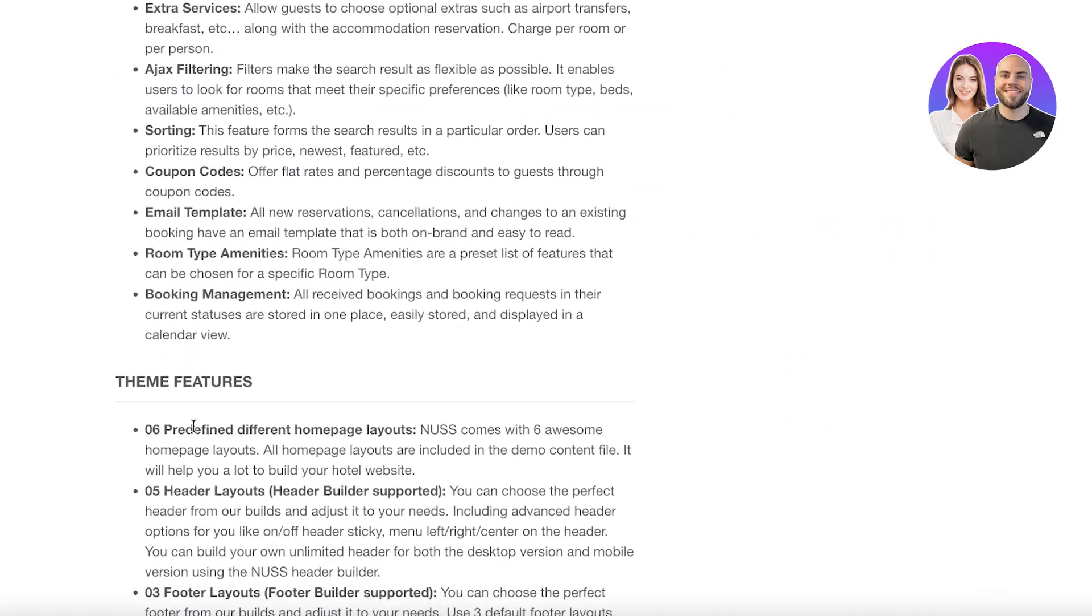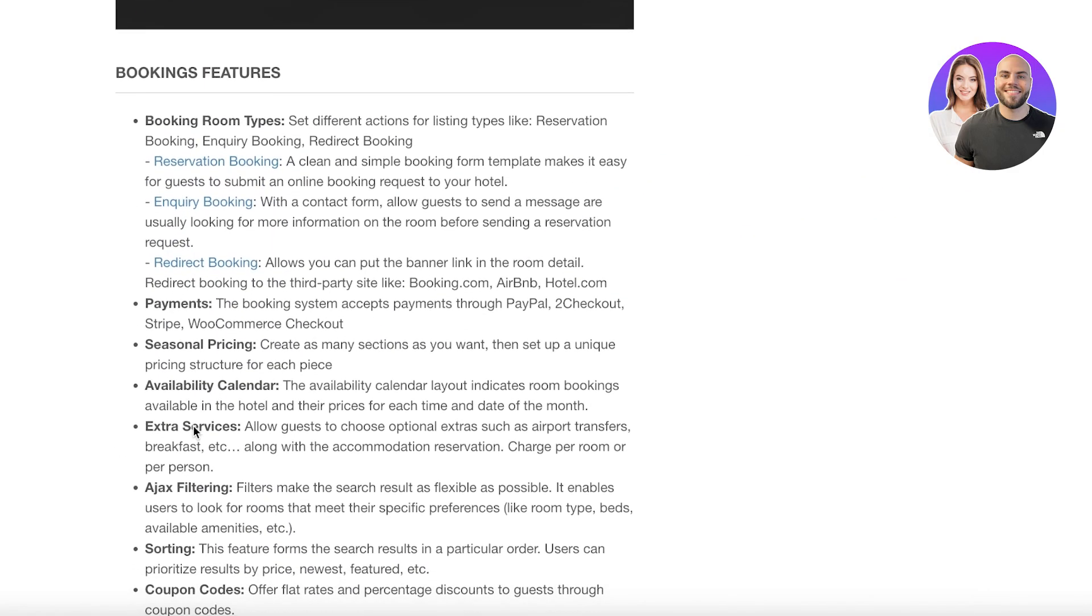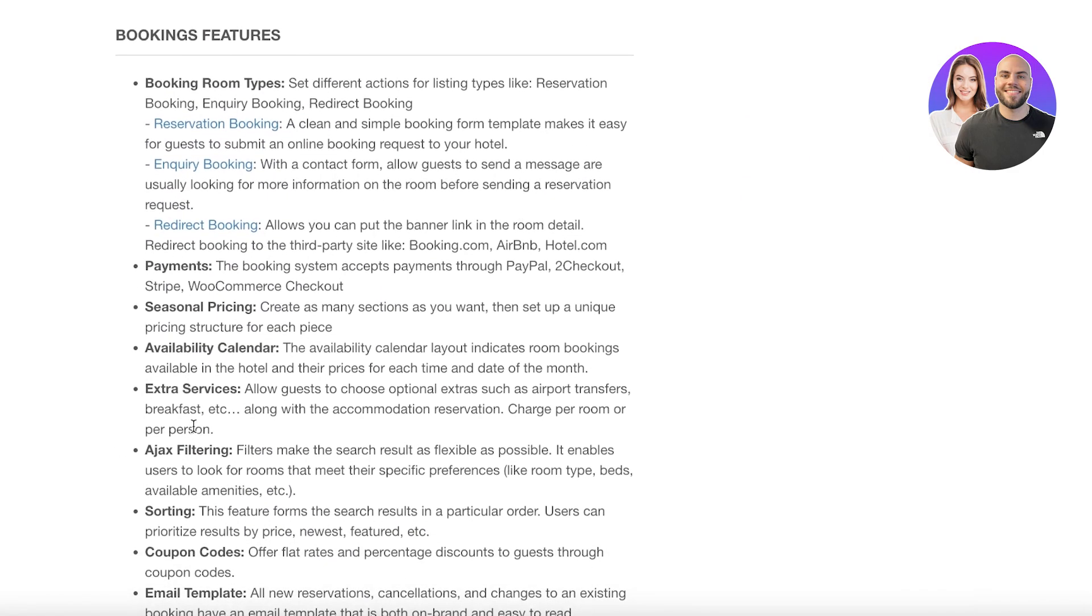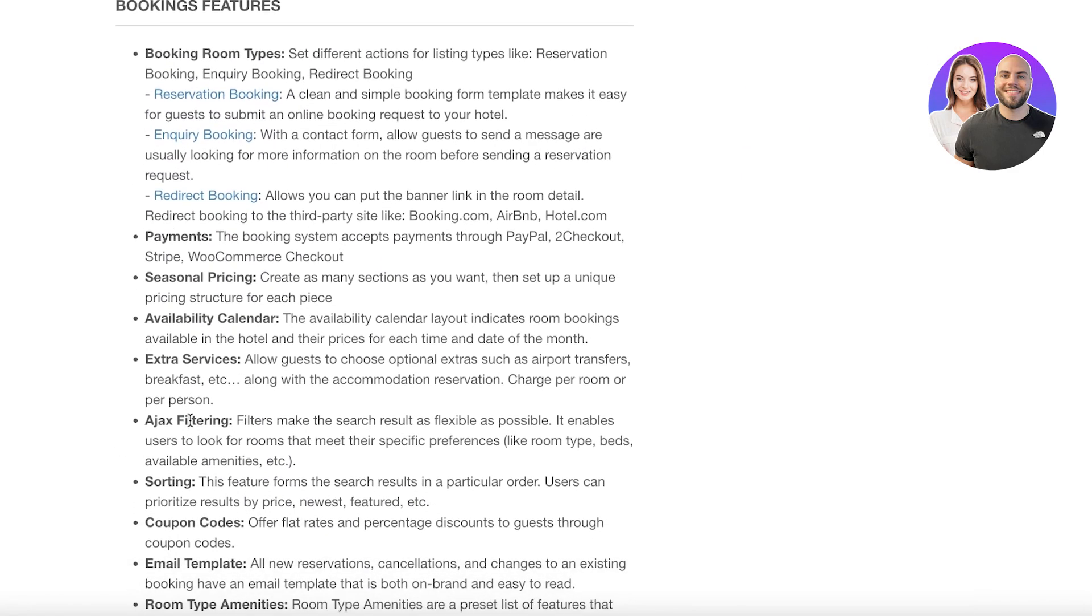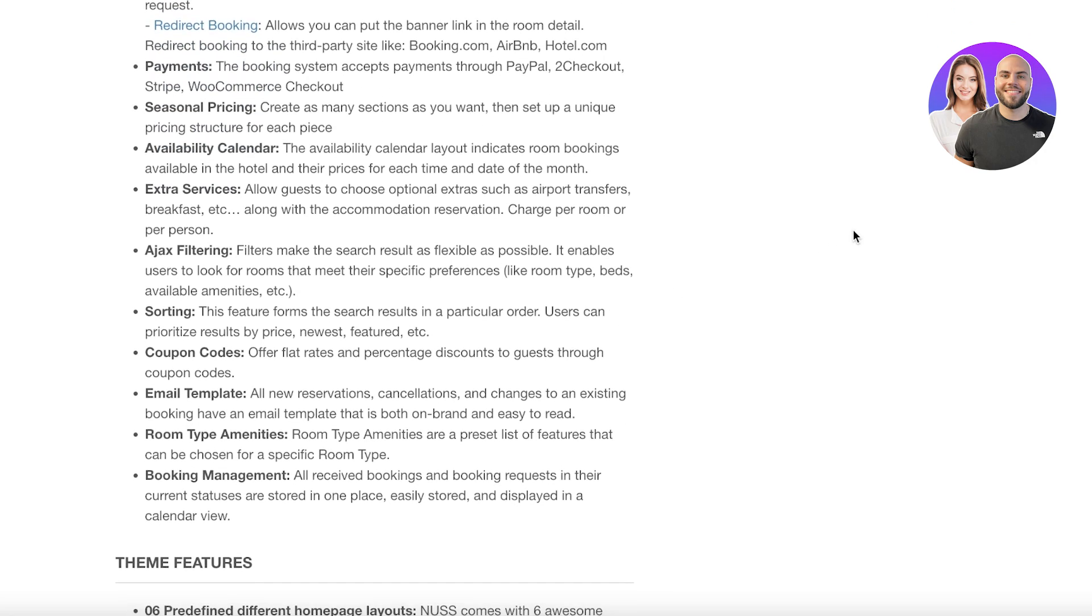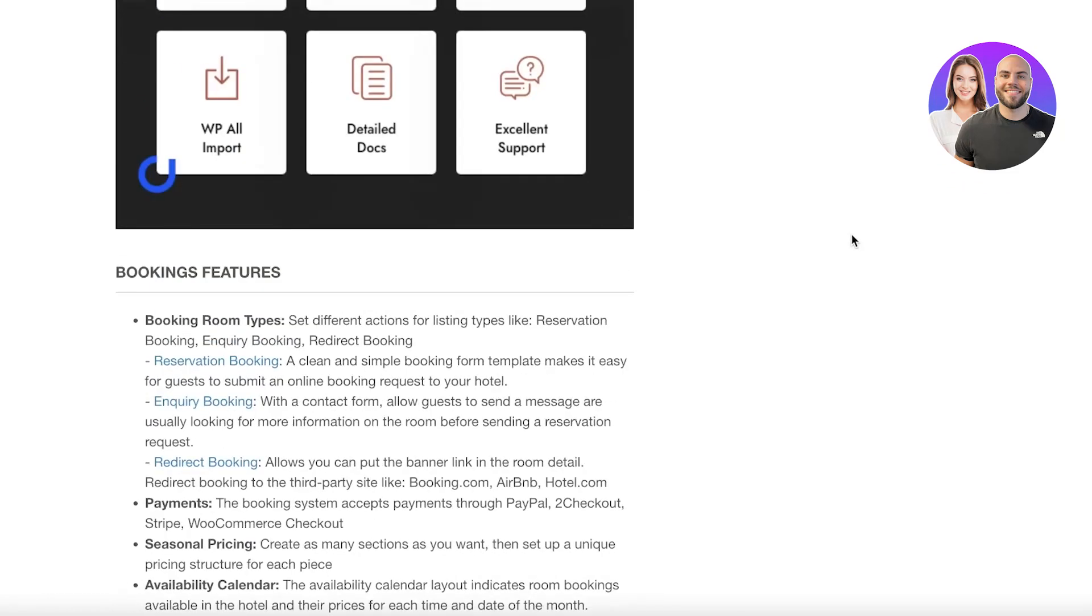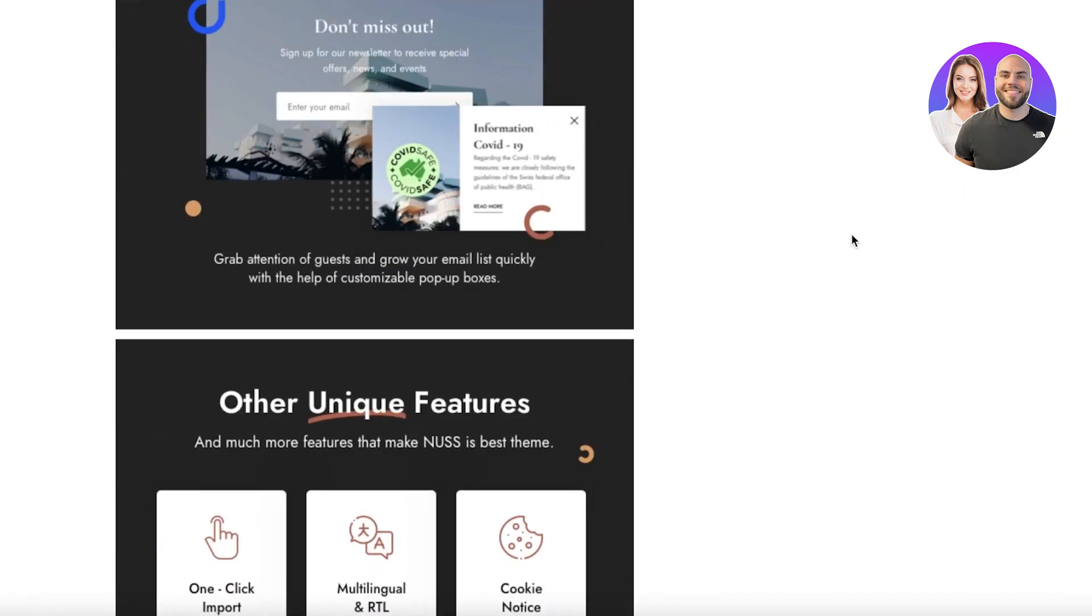And they use the UXper booking plugin developed by them as well, so it's easily and seamlessly created. They also have features such as booking inquiries, reservation inquiries, payment systems, seasonal pricing, you can set availability calendars, extra services, sorting, coupons, room amenities, booking management, and all of that included in the template.